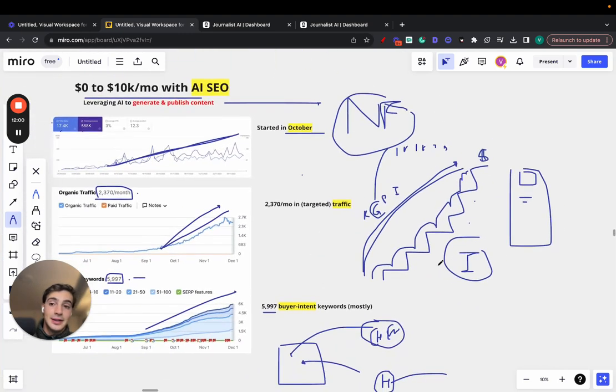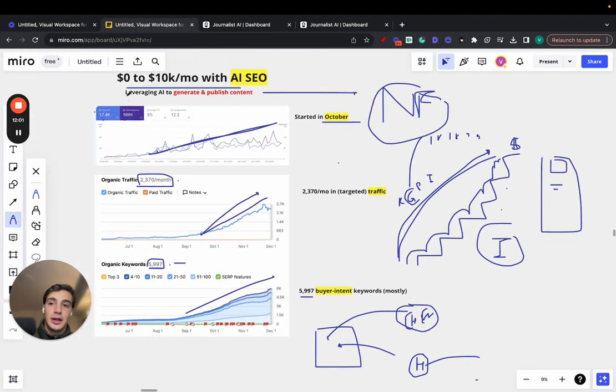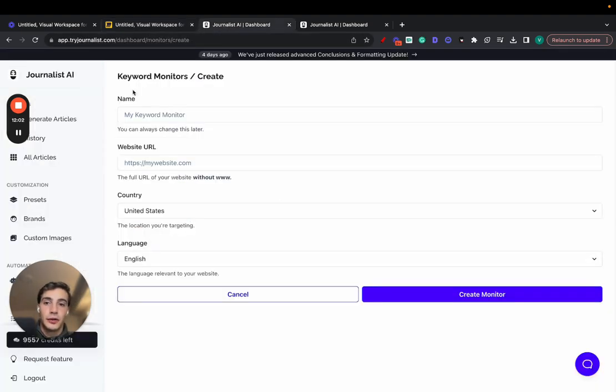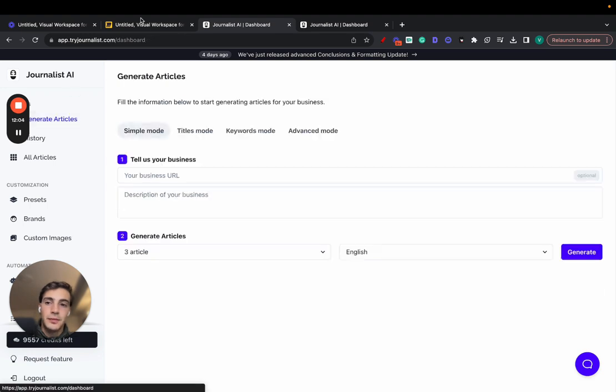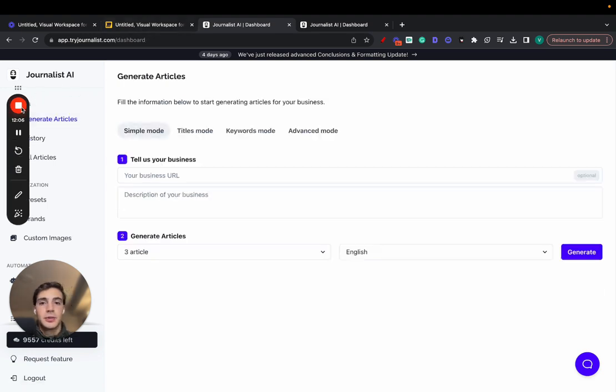So yeah, that's it. That's the video. Again, I'll leave a link for this software in the description. You can try it out for free. Let me know what you think. And yeah, I'll catch you on the next one. Cheers.